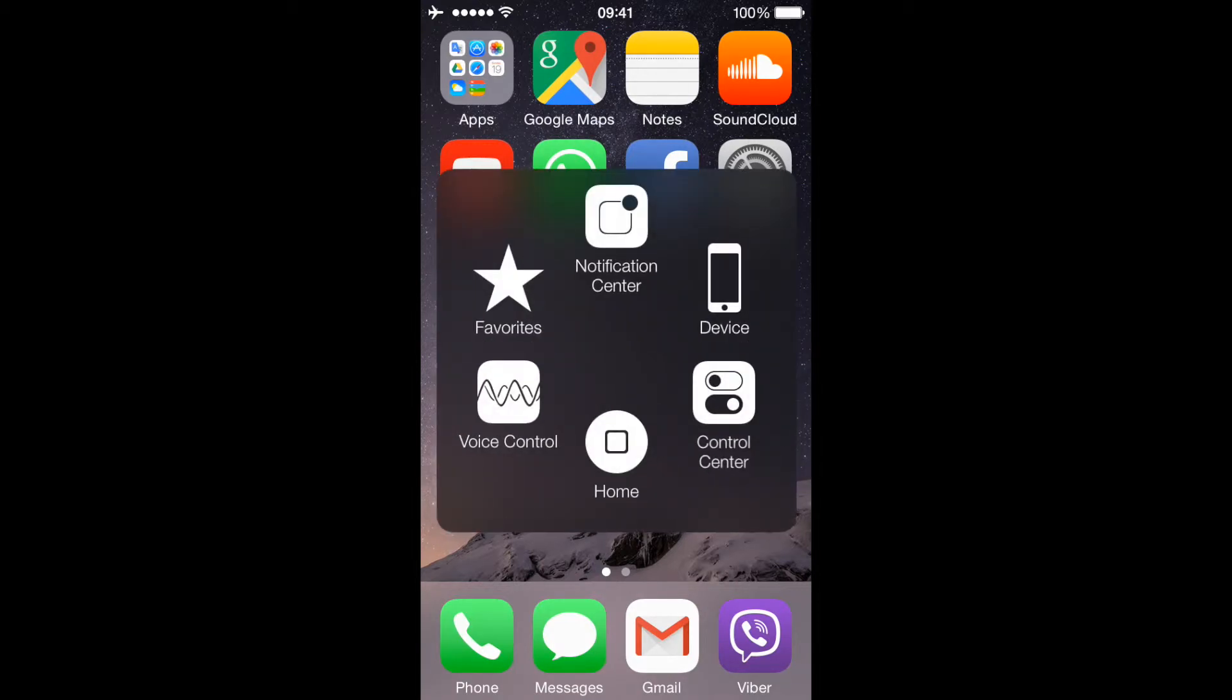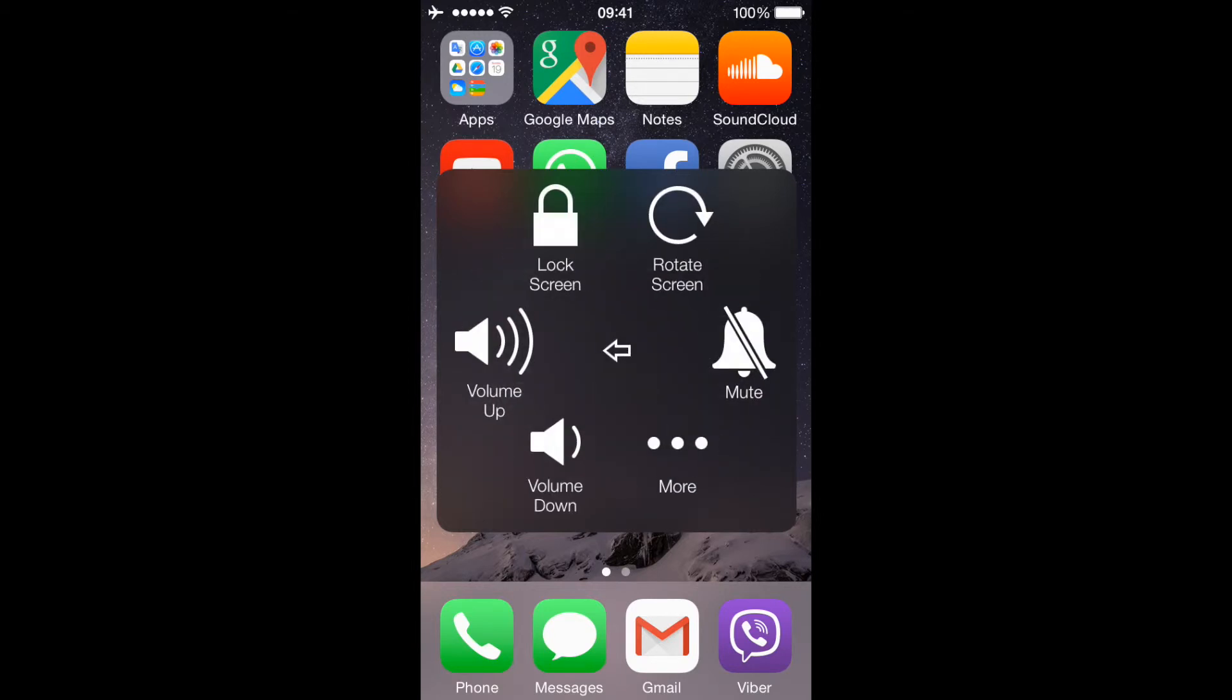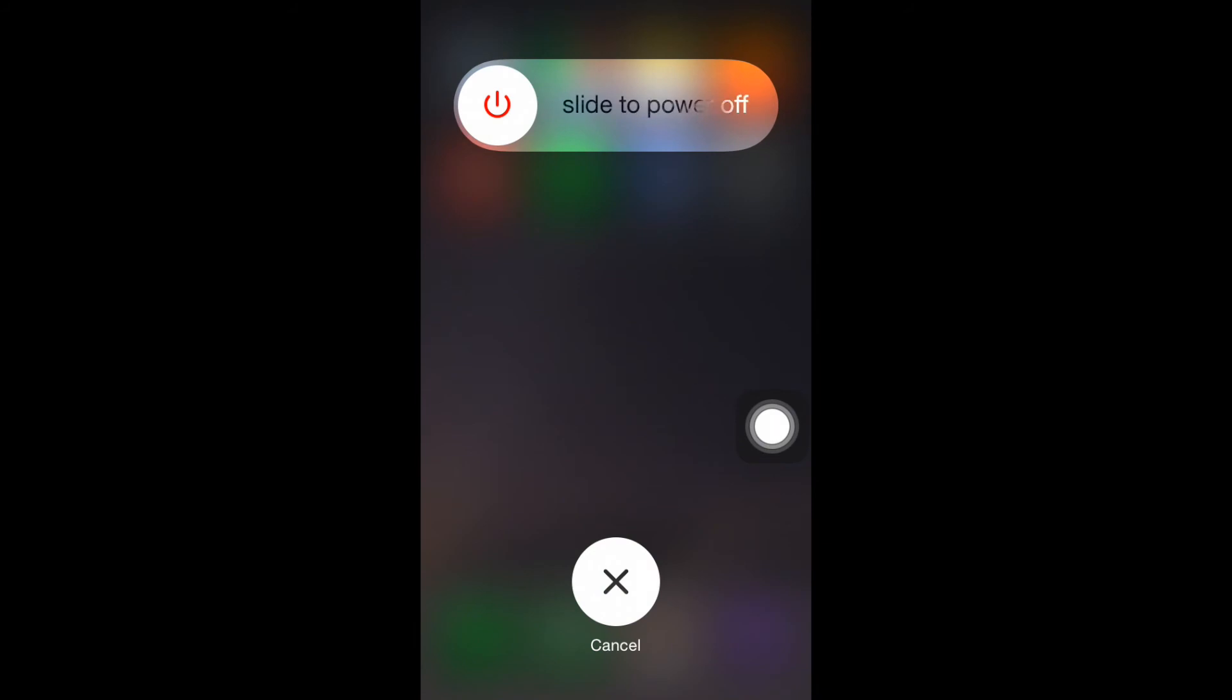Pick Device, then press on Lock Screen and keep holding it for a couple of seconds until the power off screen appears. Now all you have to do is slide that power button to the right and you're done.